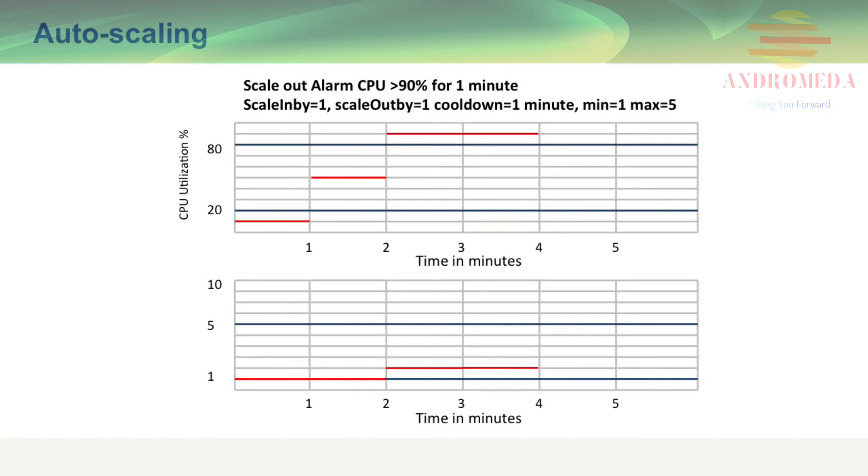If traffic falls drastically, let's say after 5 o'clock or so, let's say to 10%, then I still won't get an initial reaction. But if it's persist at that state, then I will eventually get a drop or a scale in by action applied, which results in it dropping down to the one instance, which is the minimum.